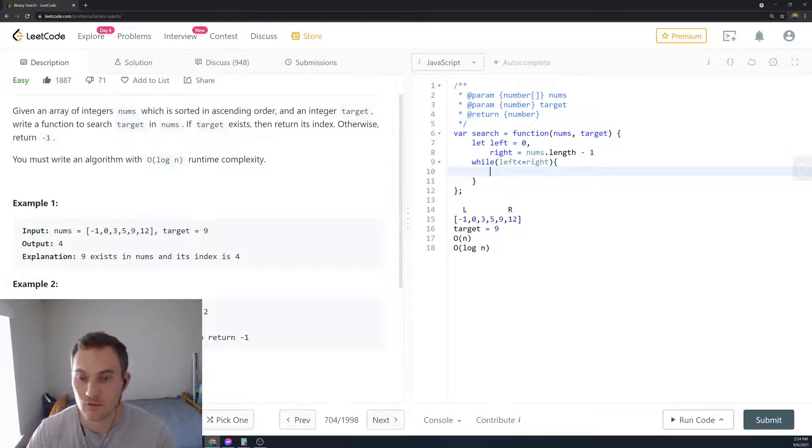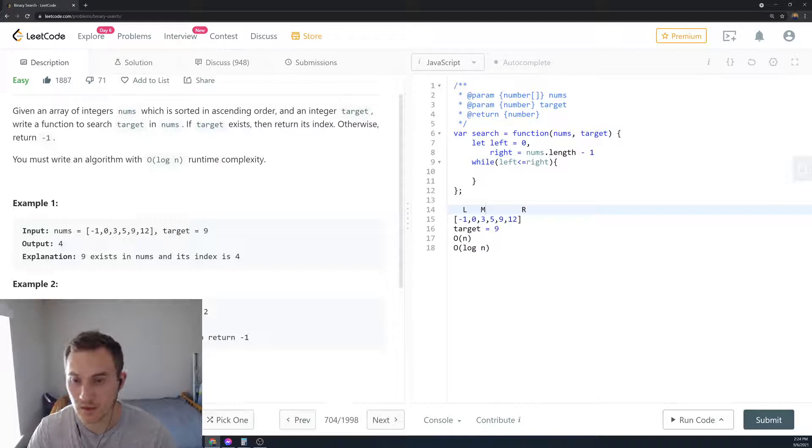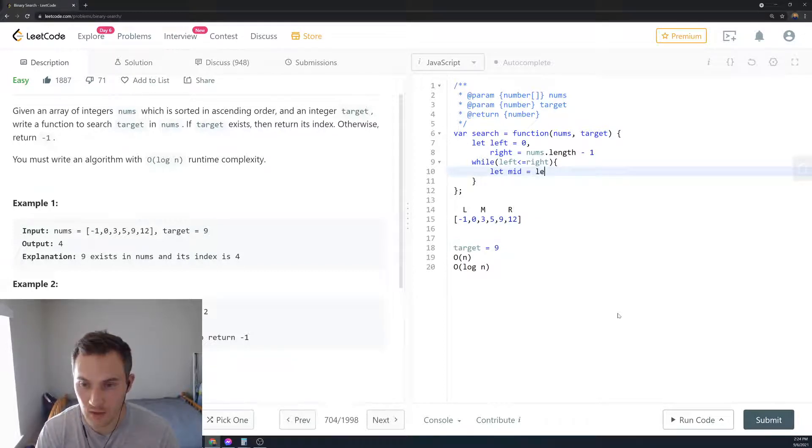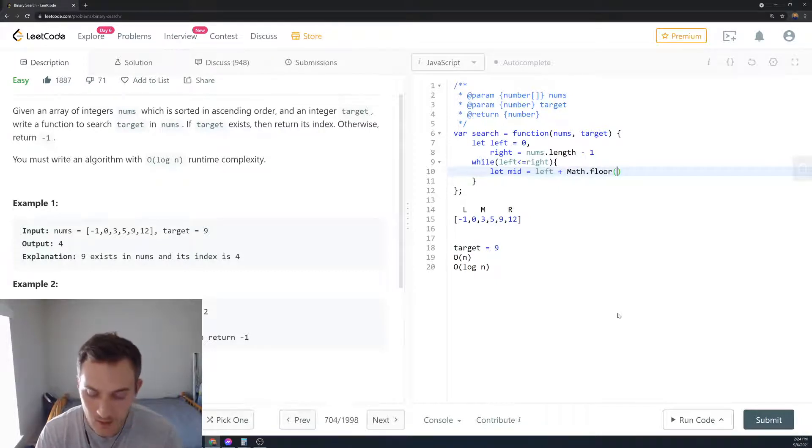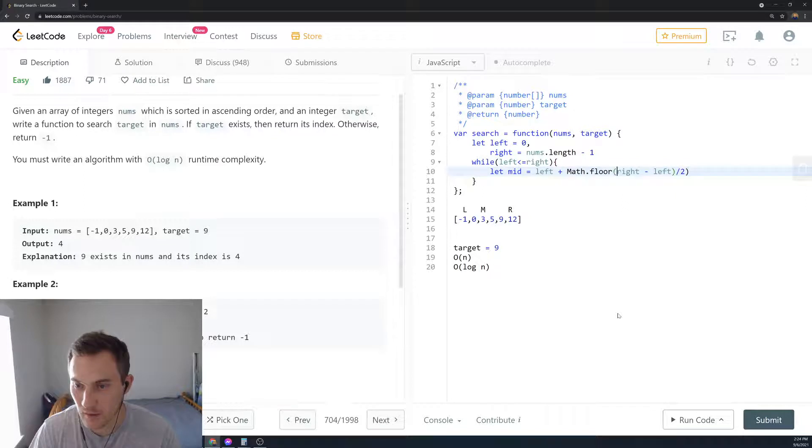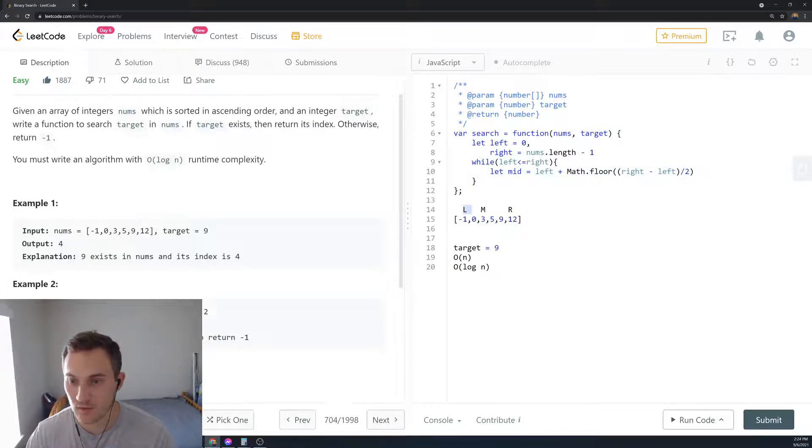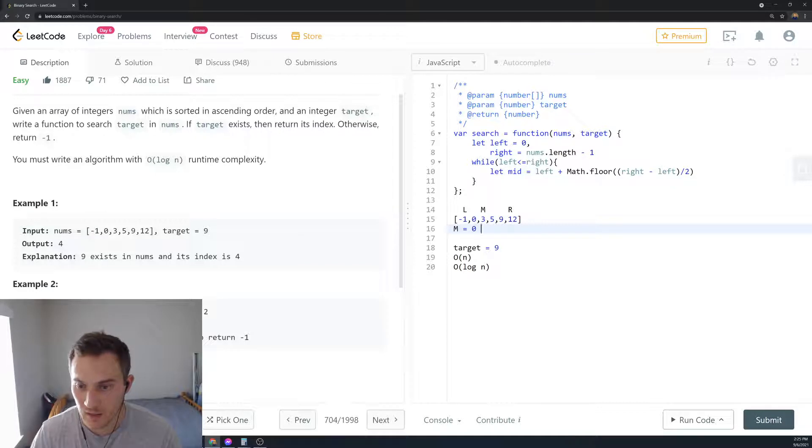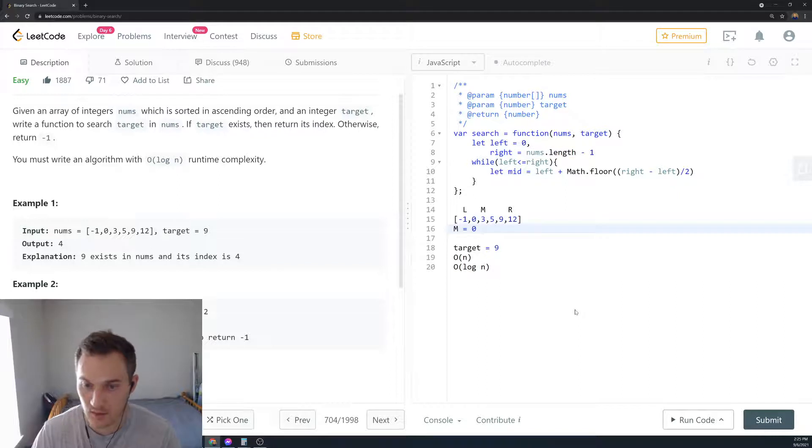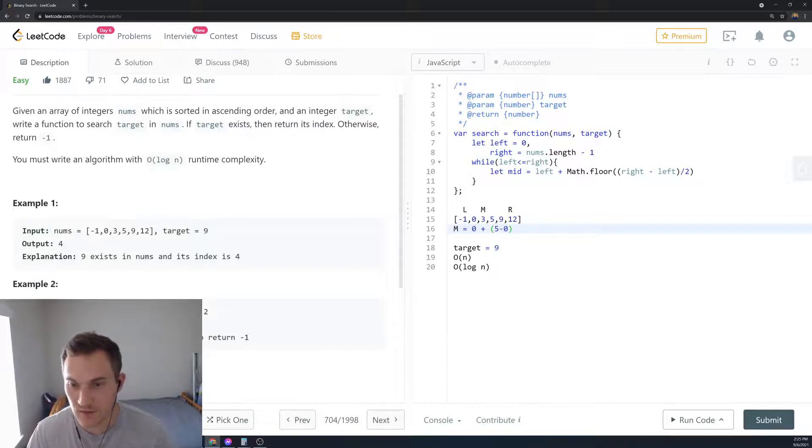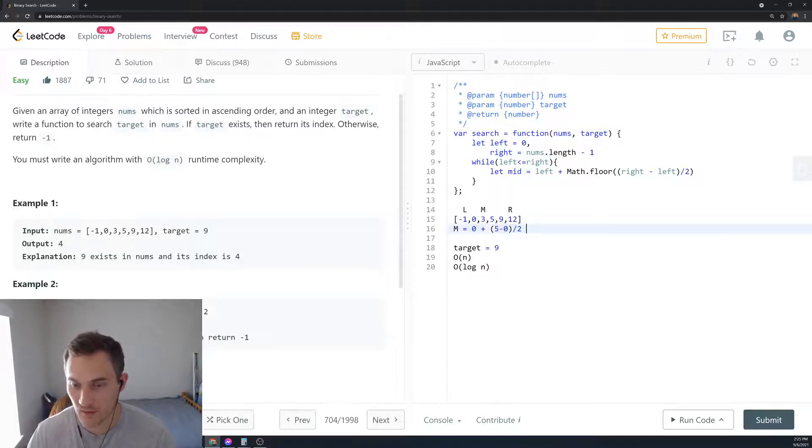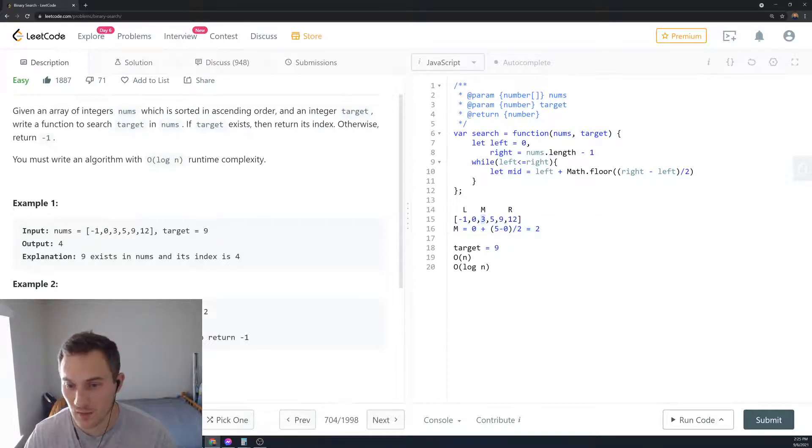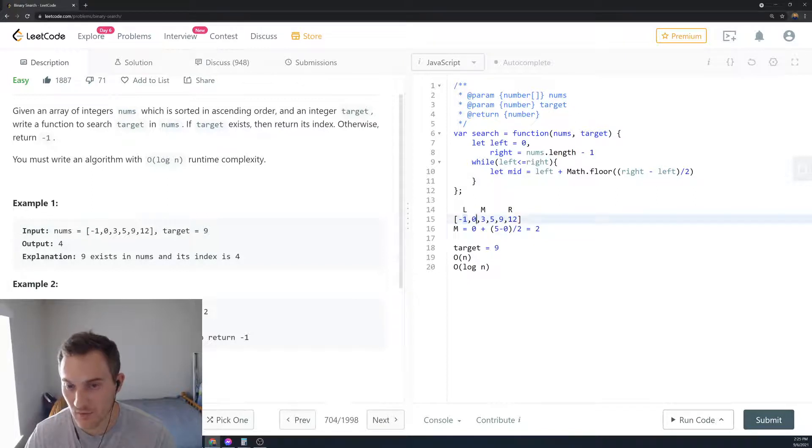Then we have to create a middle element. So in this case our middle is three and how can we calculate the middle element? We're saying let middle equal left plus Math.floor right minus left divided by two. Let's see a little bit closer. So we say left equals zero so middle will equal to zero. Right is nums.length minus one which is five. Five plus five minus zero which equals to five divided by two. We floor it. It's two and a half. Floor equals to two. So the second element is our middle. So it's going to be zero element, first element, second element. So middle is three.